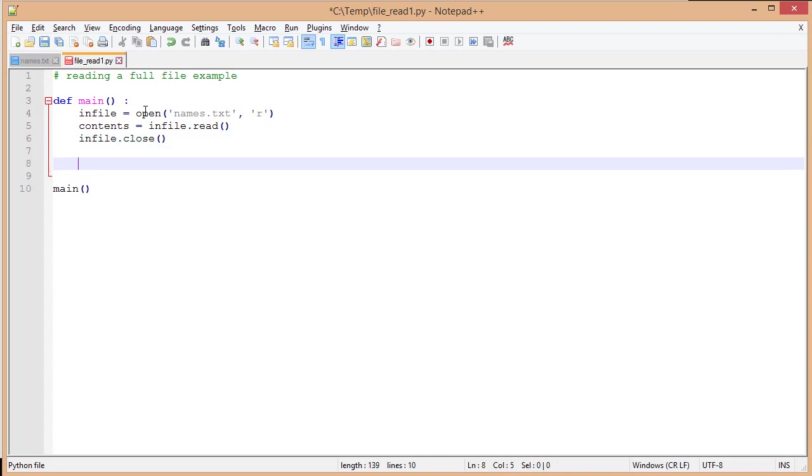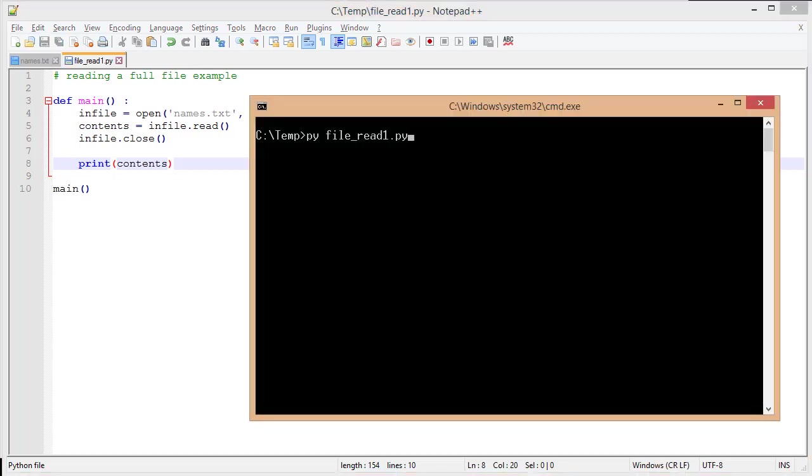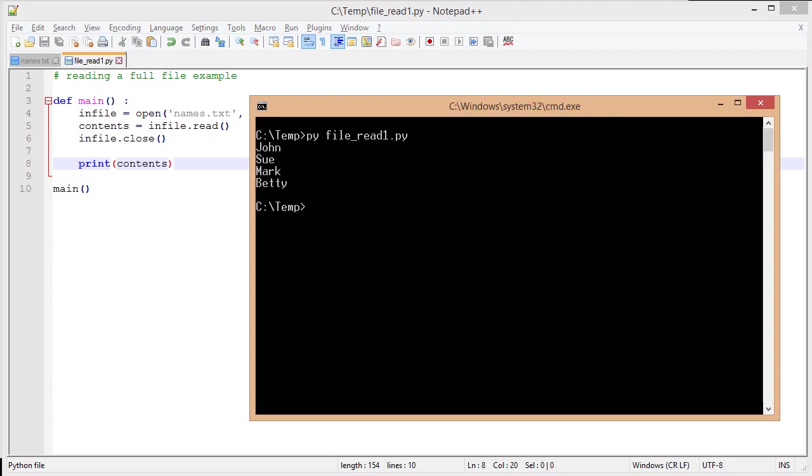Now I'm going to print out contents. That's the variable. It collected all of my information. I have it here. I'm going to save, I'm going to go to my console and run my file read program. You'll notice that it took those names and displayed the whole thing at one time. Now, read is really good for reading the entire contents of my file.